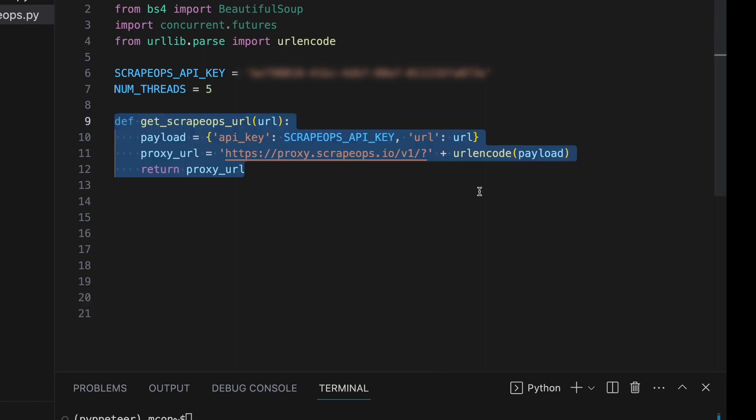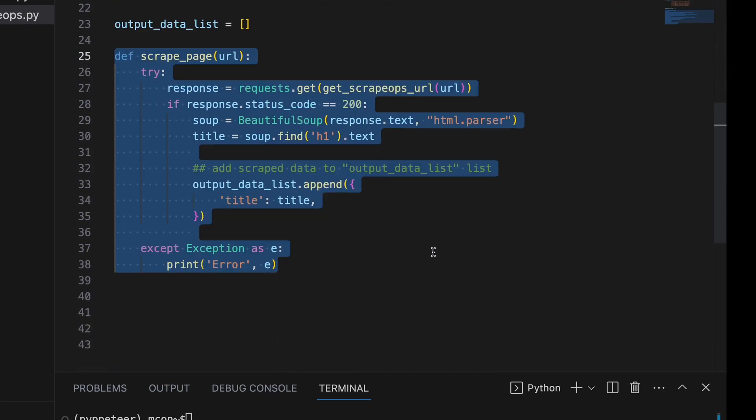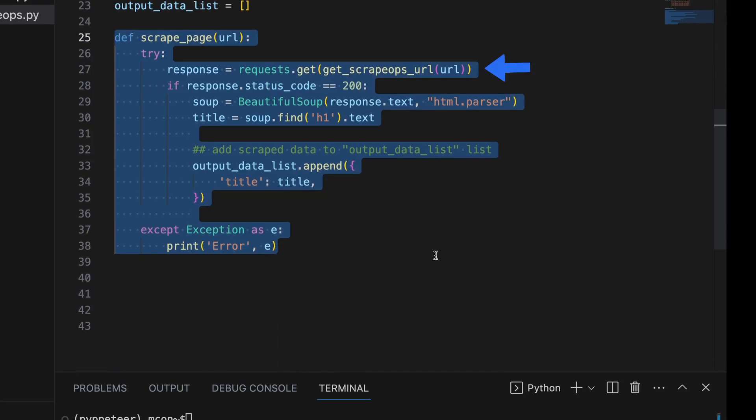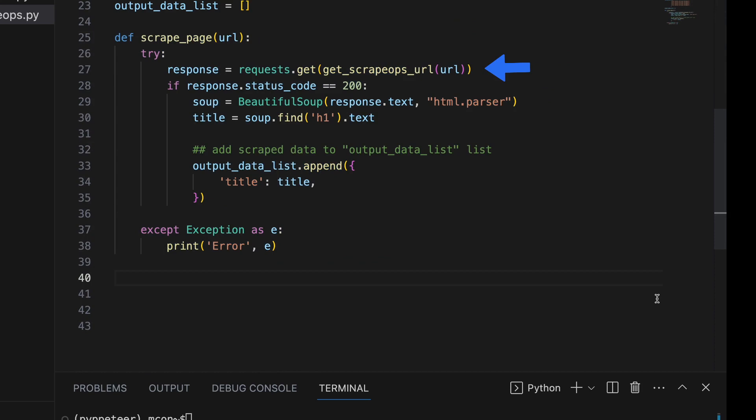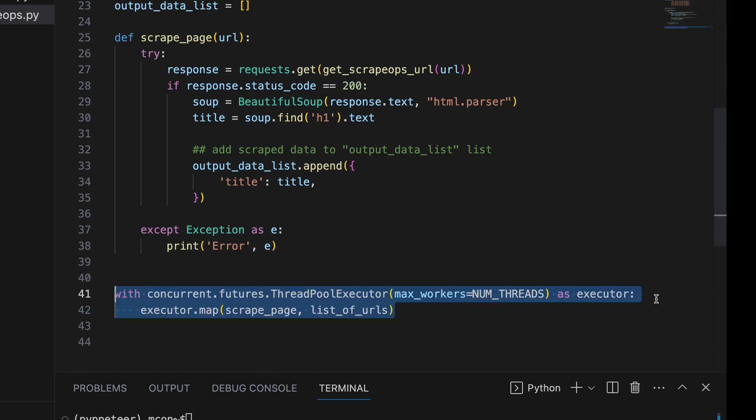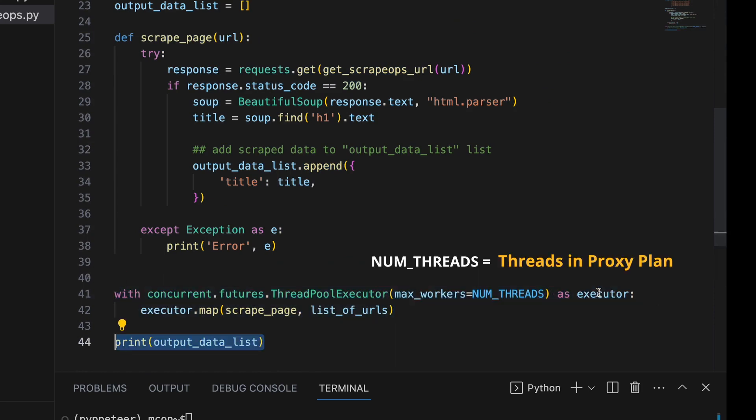We can create a function to use ScrapeOps proxy service to fetch the URL, and then we'll call this function when we make our request in the scrapePage function. Then we use the ThreadPoolExecutor to create a pool of workers according to the threads available in our proxy plan.